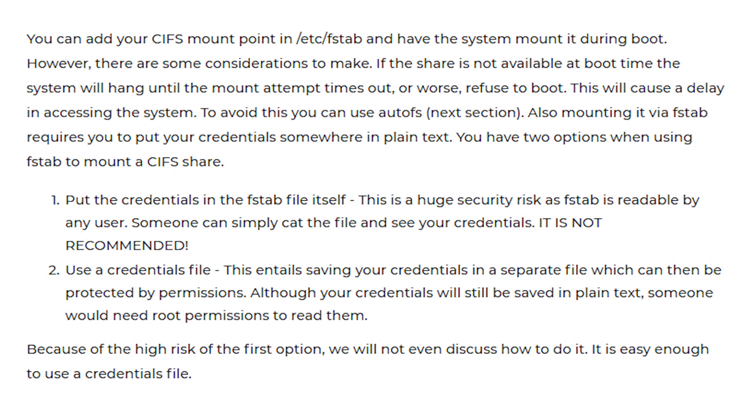Because of the high risk of the first option, we will not even discuss how to do it. It is easy enough to use a credentials file.